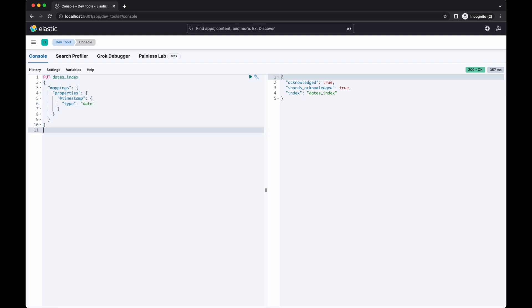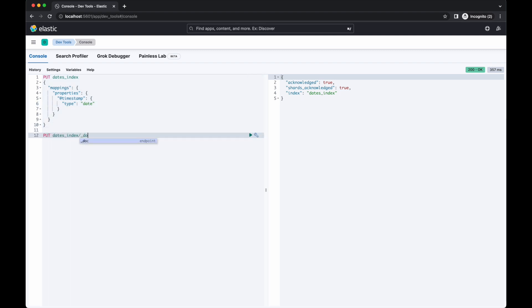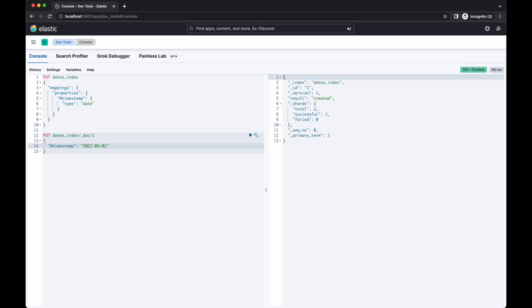I'm going to use ISO 8601 formatted dates for these examples. We're able to add a document with just the date like this. That document will have a time component of midnight. We can add another document with a time component by adding it to the end.